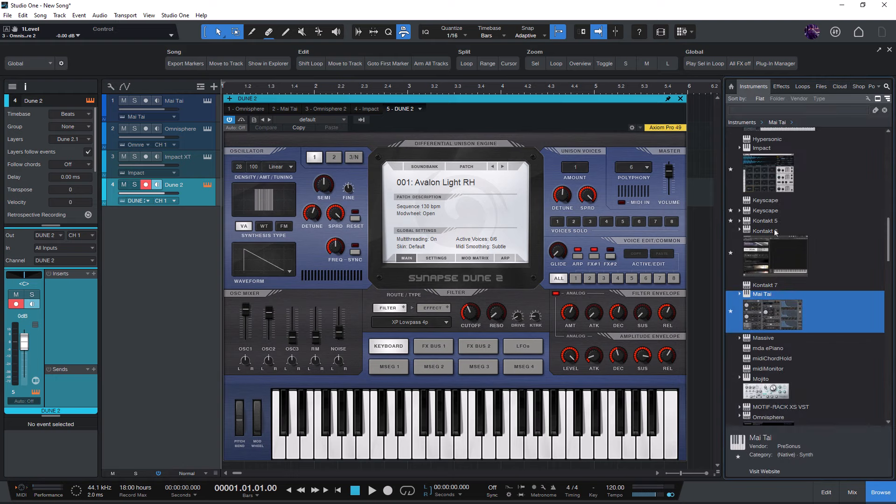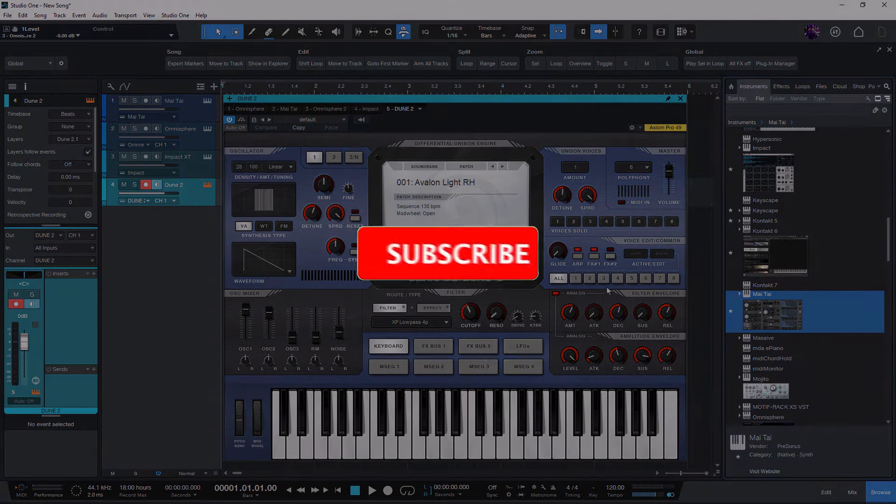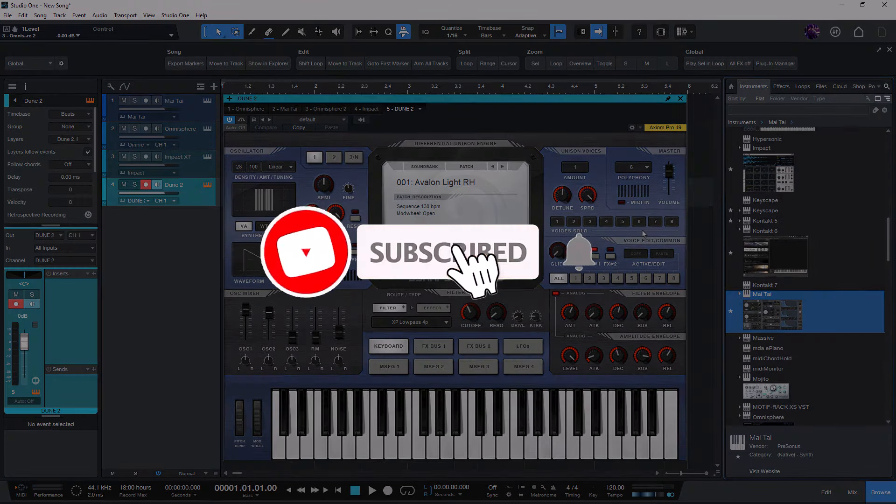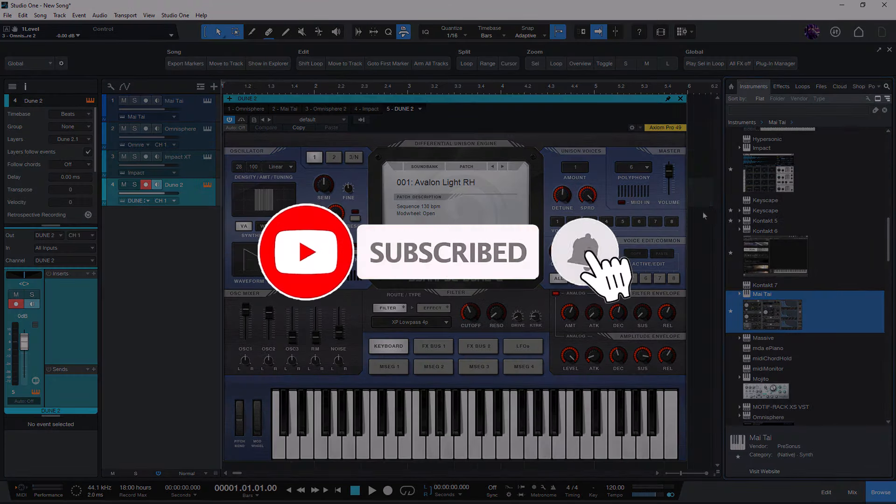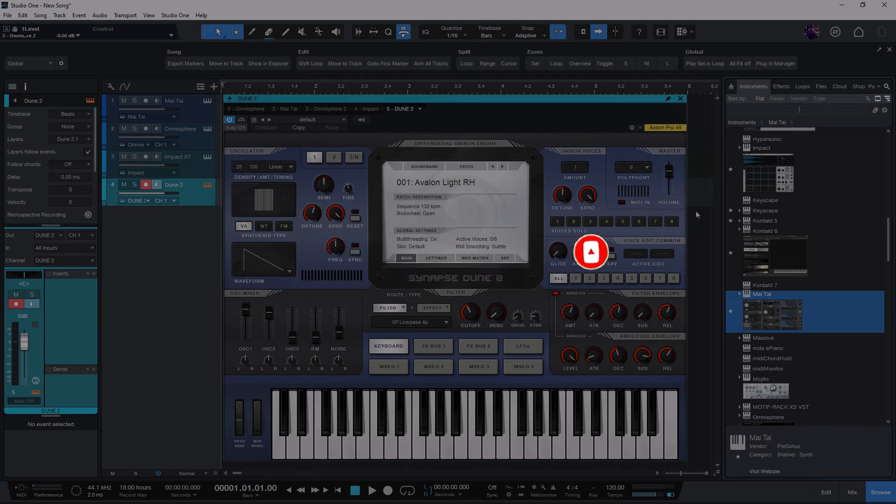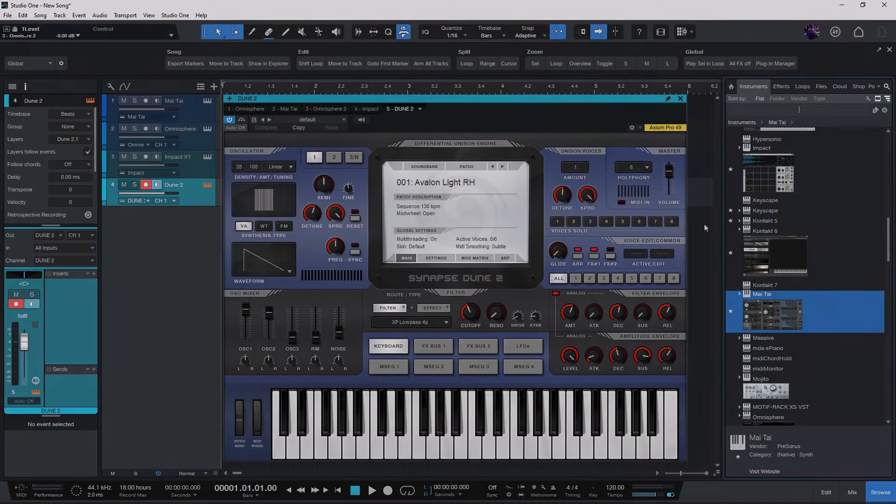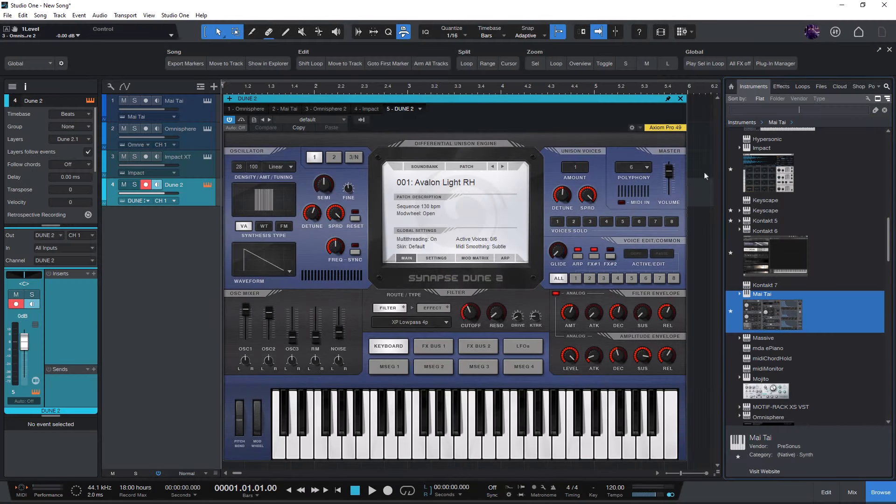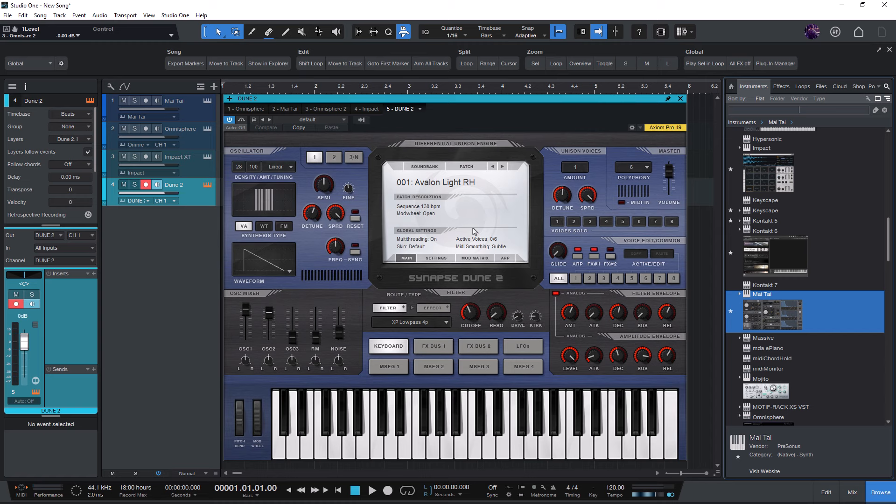By subscribing you not only make sure that you don't miss any tutorials in the future, but you also support my work so that I can make more high quality Studio One videos. Thanks for watching and see you in the next video.